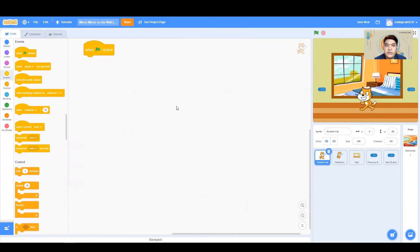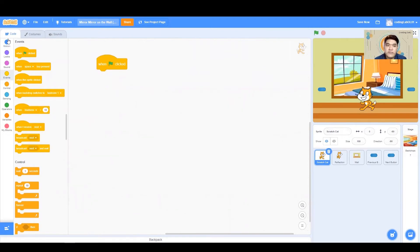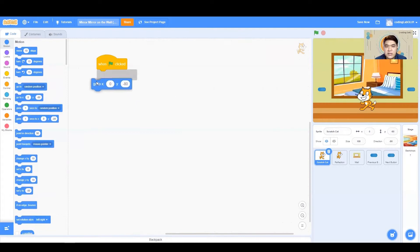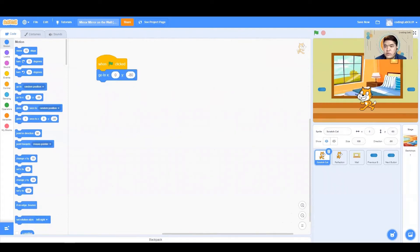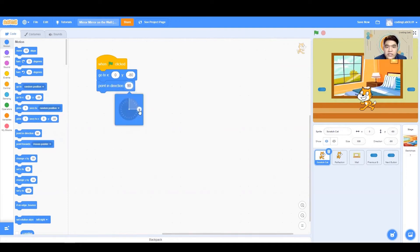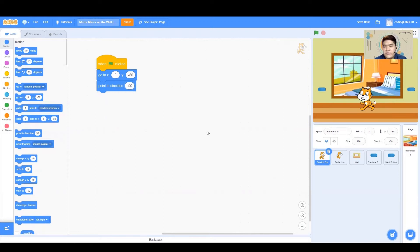We are going to first think about what happens when green flag is clicked. For our Scratch Cat, on green flag clicked, we want him to be at a certain location. Let's use 0 and negative 80, so at this current location. Then I also want him to be pointing at a certain direction, and this is our negative 90.